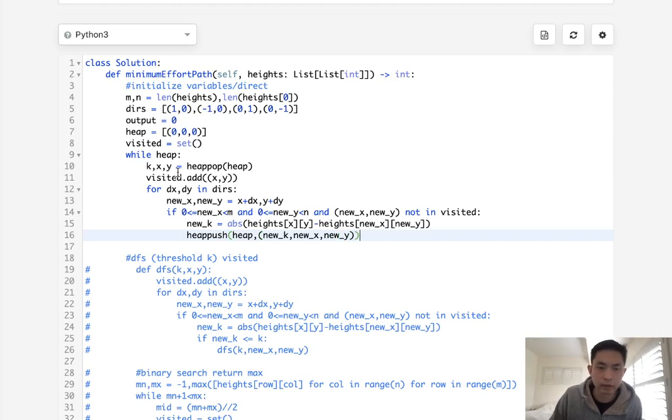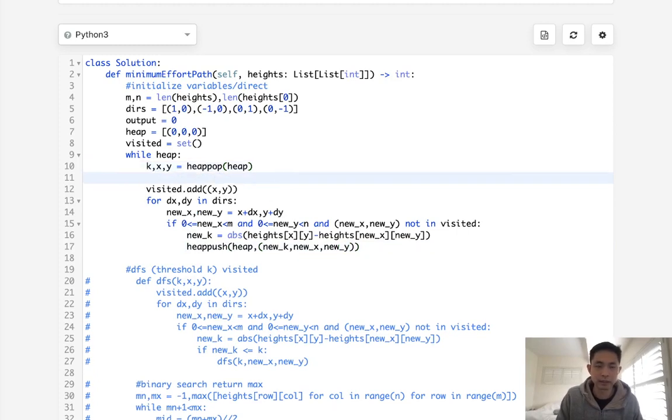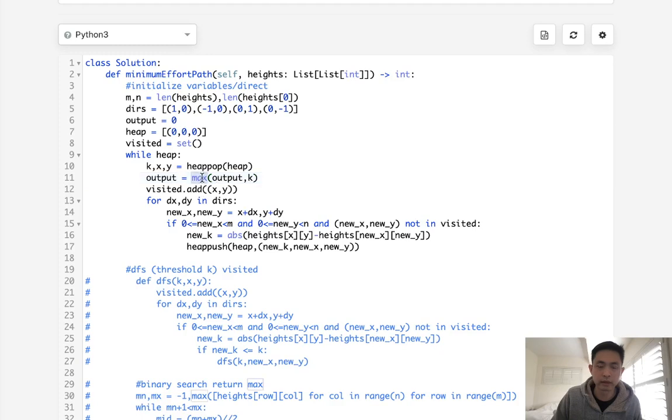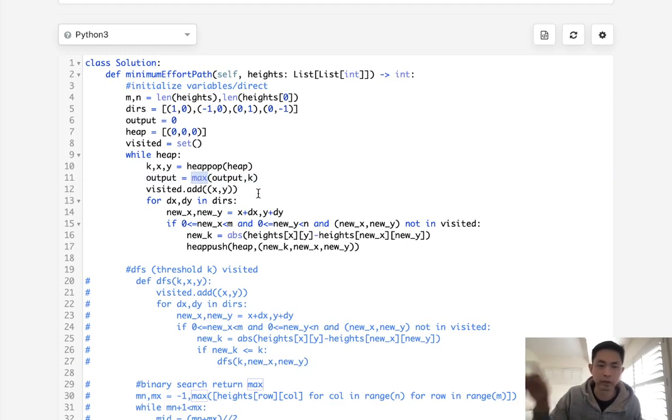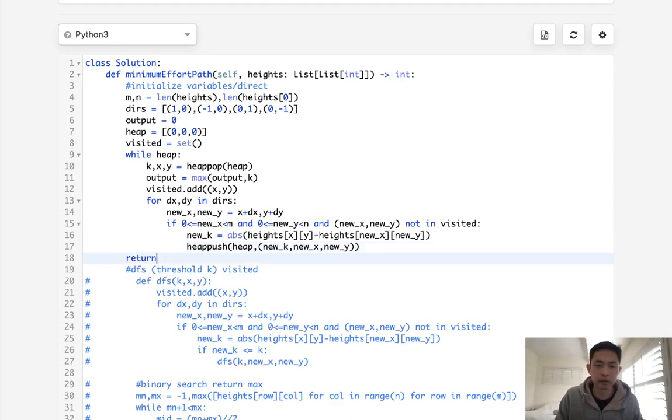Now one thing to note is we need to store our k. So that's going to be equal to what? Output equals max of output and k. And every time we find that something's greater, that's going to get pushed to the bottom of the heap or the middle of the heap or whatever. Whatever gets popped off here is always going to be the lowest k. So whatever we return at the end, we should return the minimum height required.